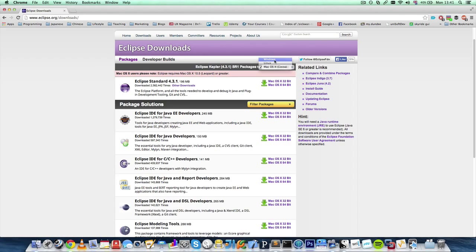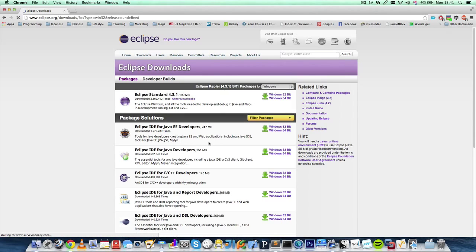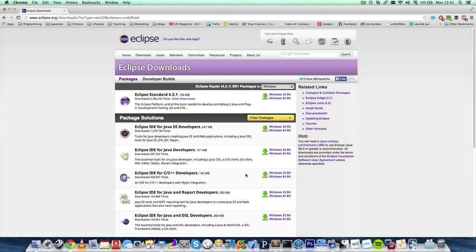For Windows, it should be here as well. This is also a fairly big download — 151 megabytes — and the install shouldn't take very long. So, once you've done both of those, you'll have the JDK installed and Java installed, and we can launch Eclipse and start programming.